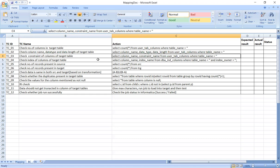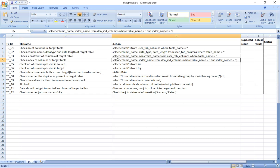Next, check the index of the columns in the target table. You can verify the index on each column. The query is: SELECT column_name, index_name FROM dba_ind_columns WHERE table_name = '<table_name>' AND index_name = '<index_name>'. Indexes are used most of the time.